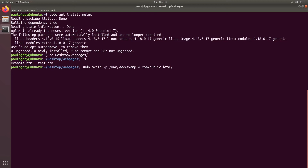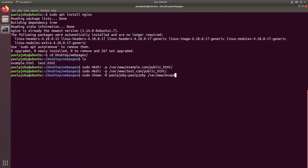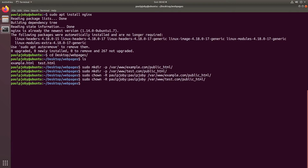I'll use the -p flag so that it will create all the parent directories if they don't exist. I'll do the same for test.com as well. Now I need to copy these HTML files to these directories. Before that I need to change the permissions — using chown, with -R for recursive, then the username, then the path. I'll do the same for test.com as well.